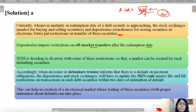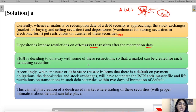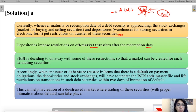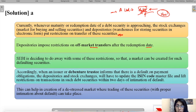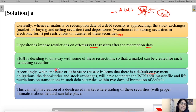SEBI is deciding to lift these restrictions so that if a company defaults on its payments, the investor still has the option to trade the security even after the redemption date and raise some money. When the issuer company or the debenture trustee informs that there is a default on payment — either the company admits it cannot pay, or the debenture trustee reports it — the process is triggered.